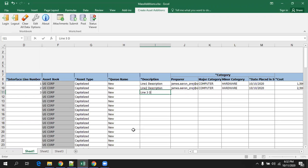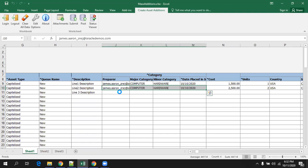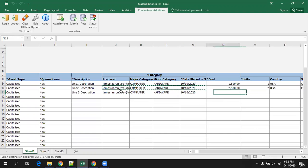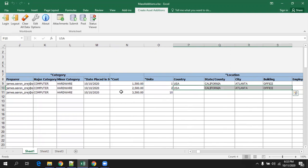I'll just enter the third one — line three description. Here, if you observe, if you want to select all these things, this preparer is the autonomous person. There's a major category, minor category, categories of your particular asset. If you're already aware, the best thing is you can simply copy paste from your existing system. I'll just enter the data for this one — 3,500. And this one, I'll just say 10 units. And country also, I'll just copy paste like this.